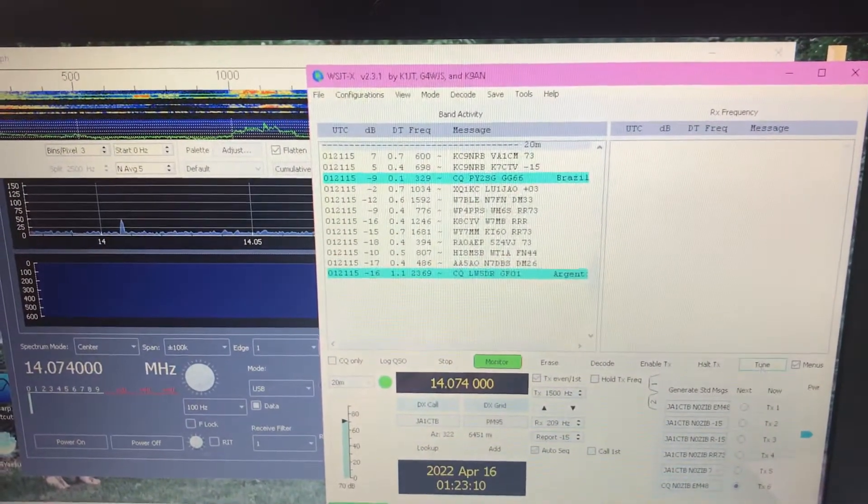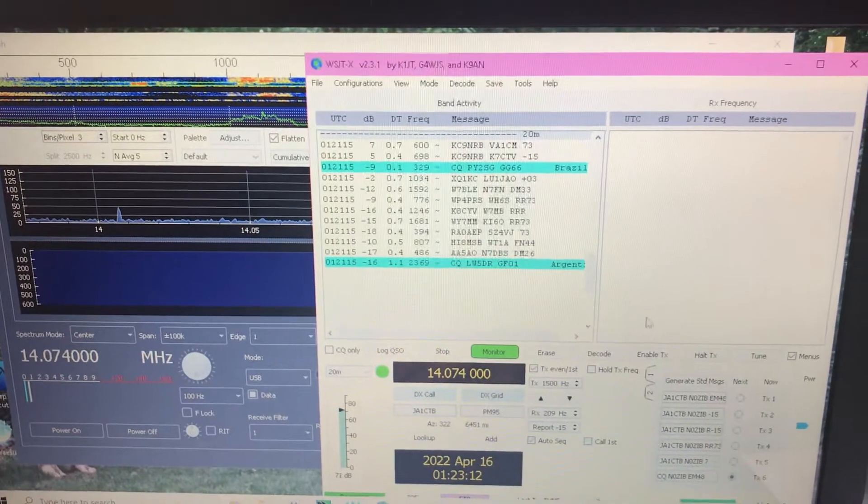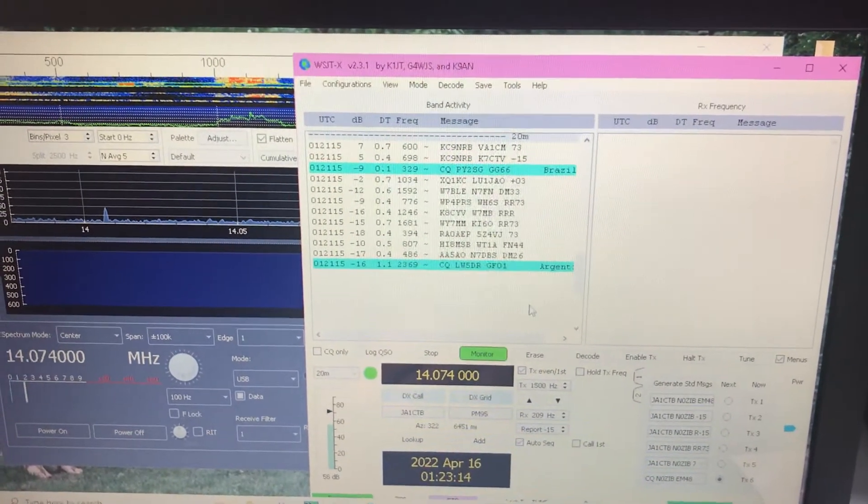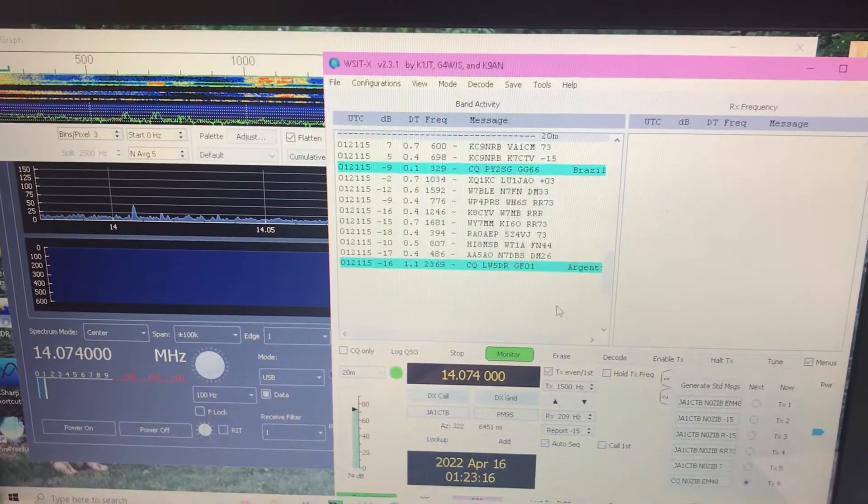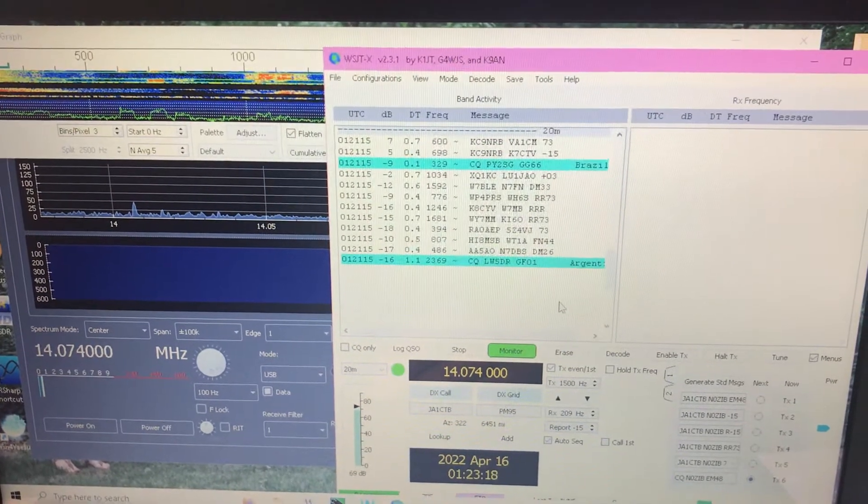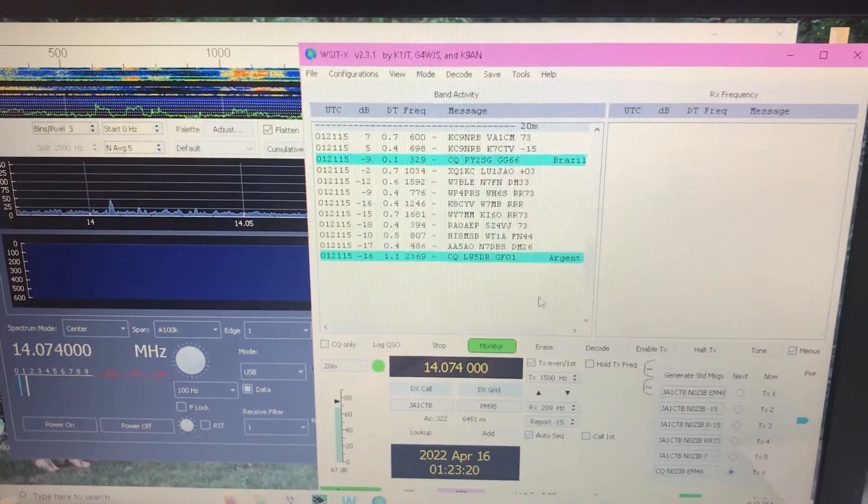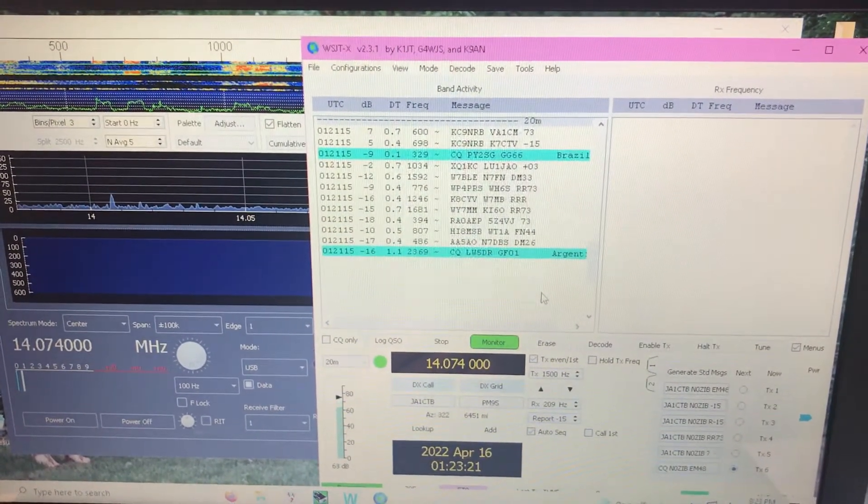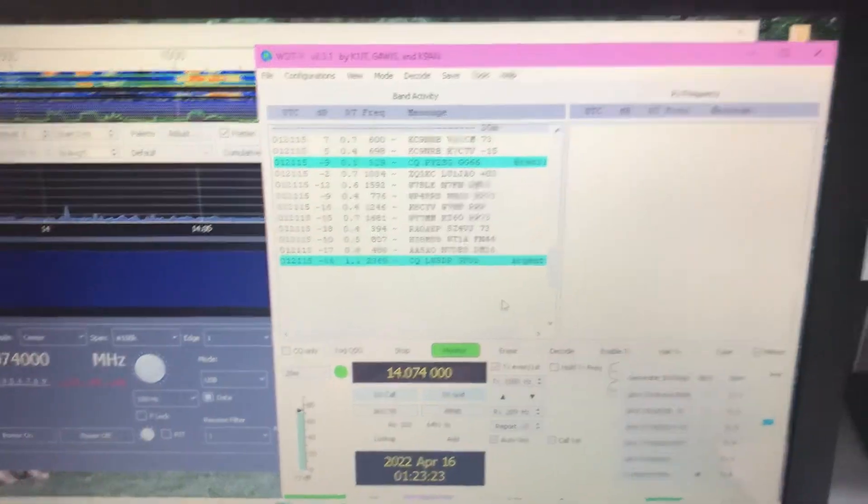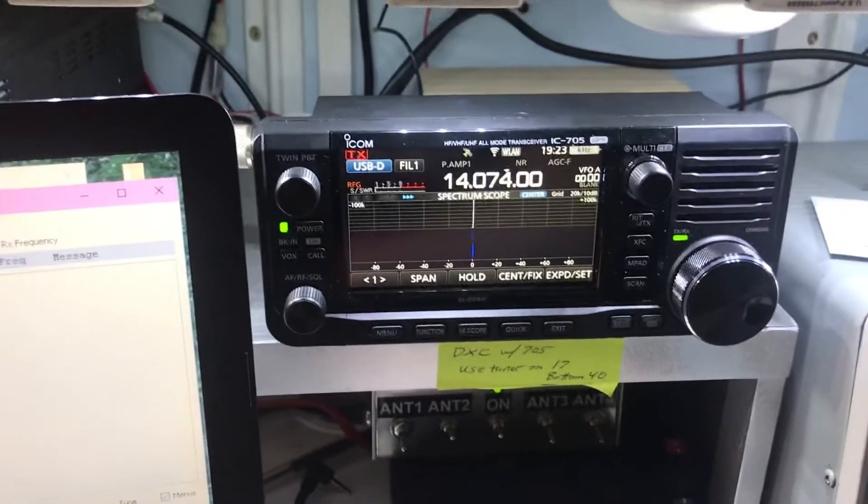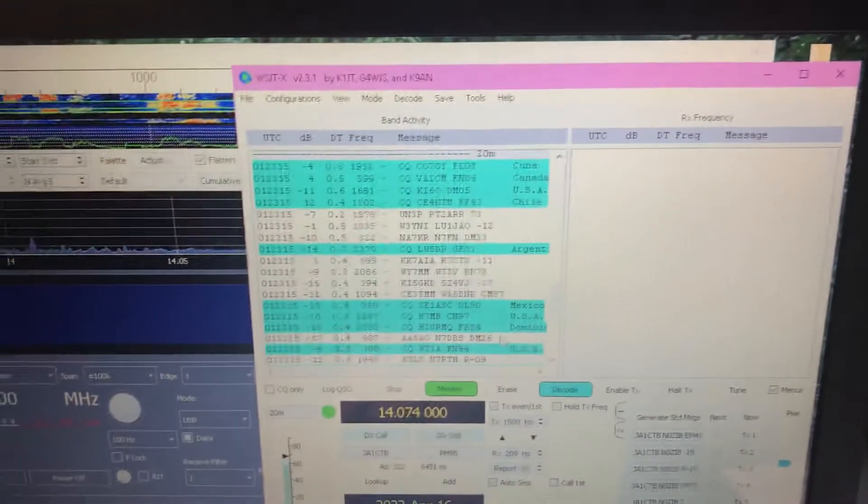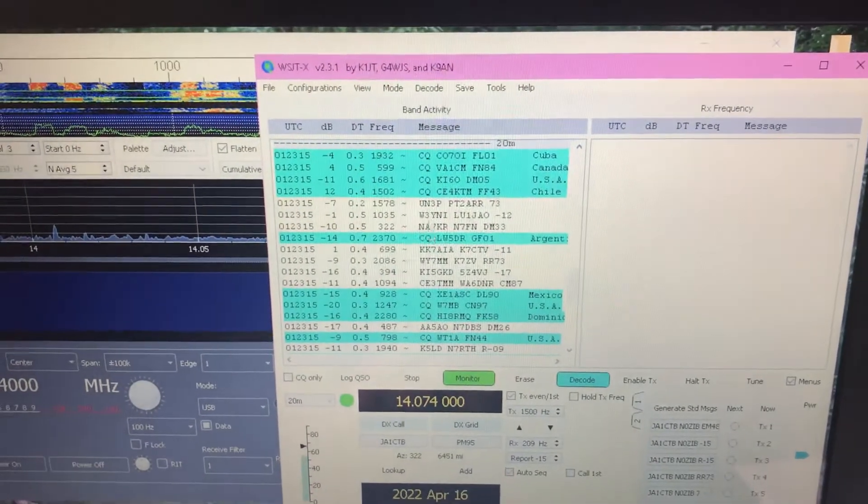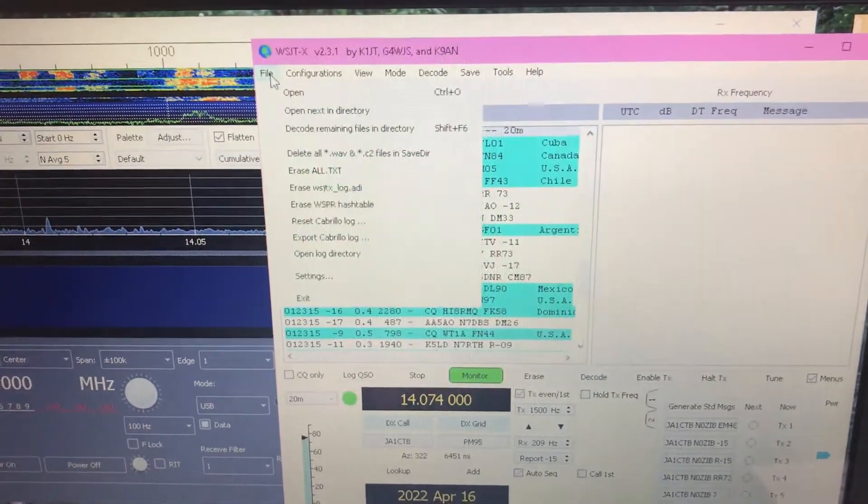In this video I'm going to show my WSJTX settings that I use with the software that I showed in the last video, WFU and VSPE, to run wirelessly to the IC705. So it's doing its thing right now, and I will show you what I use for my settings.